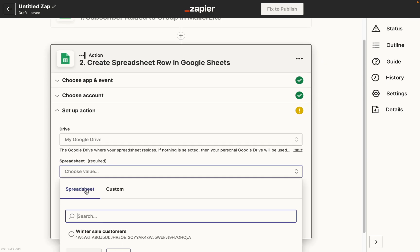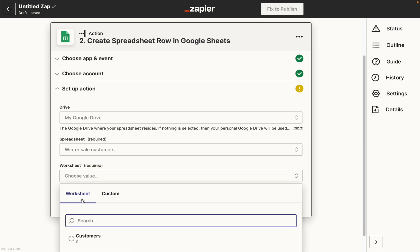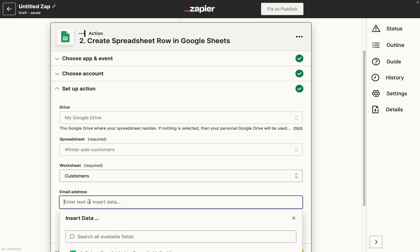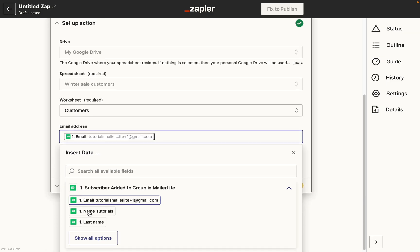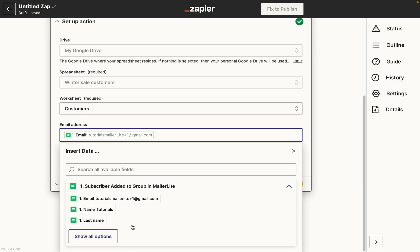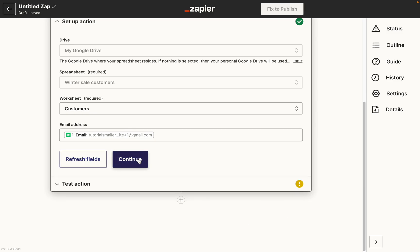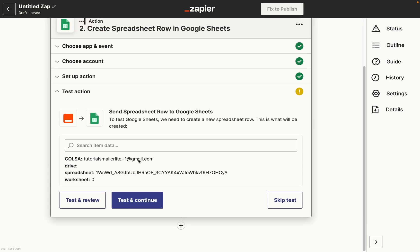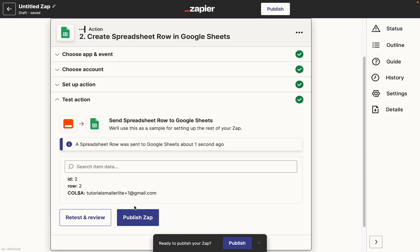To do this, we need to choose the sheet that we want to update when a subscriber joins the chosen group, as well as the field mapping, so we can make sure that the right values from MailerLite — such as email — get put into the correct column in Google Sheets. Set up the rest of the options for your Google Sheets account and spreadsheet, and again, I highly recommend testing the action to make sure that everything is working fine.